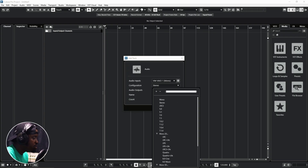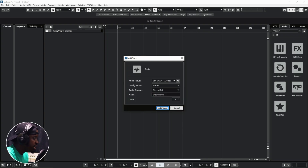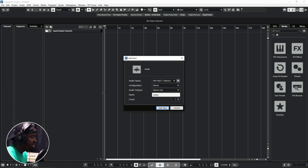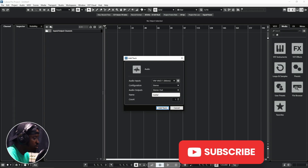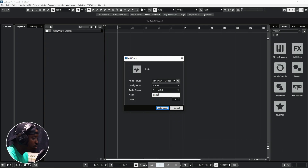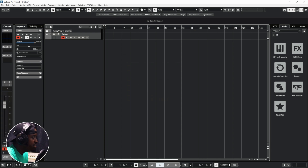You select your audio input configuration — whether you want mono or stereo. Leave the output on stereo, then name your track. Let's say we name it 'guitar' and click Add Track. You also see a Count field which gives you the opportunity to add multiple tracks at once — two, ten, fifteen — just type the number you want and click Add Track.